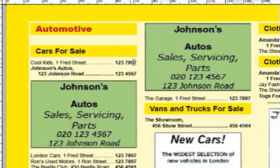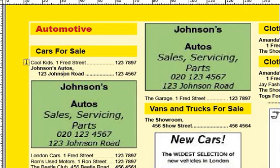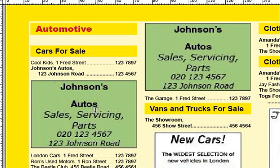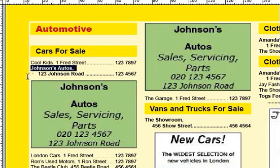Our first entry, Cool Kids, has just got a basic listing with the company name, their address, and the phone number set in bold. The next one, Johnson's, has got a semi-display ad — a little advertisement right after their listing. The listing itself is set in bold, including the address and the phone number and everything.